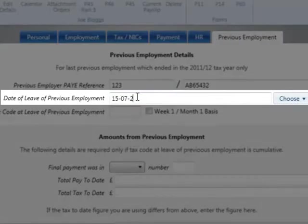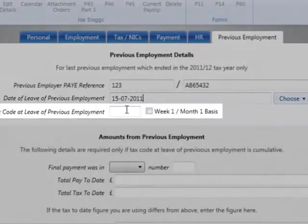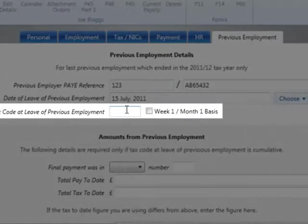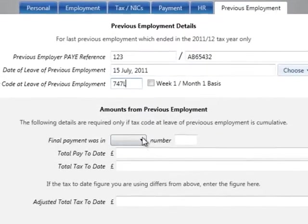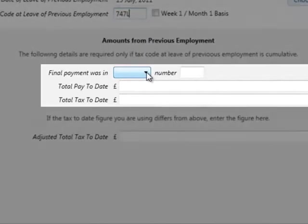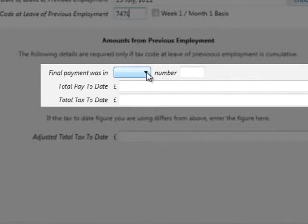If the tax code at the time of leaving was applied on a week 1, month 1 basis, tick the box provided. If the employee's tax code is on a cumulative basis, complete the amounts from previous employment section.